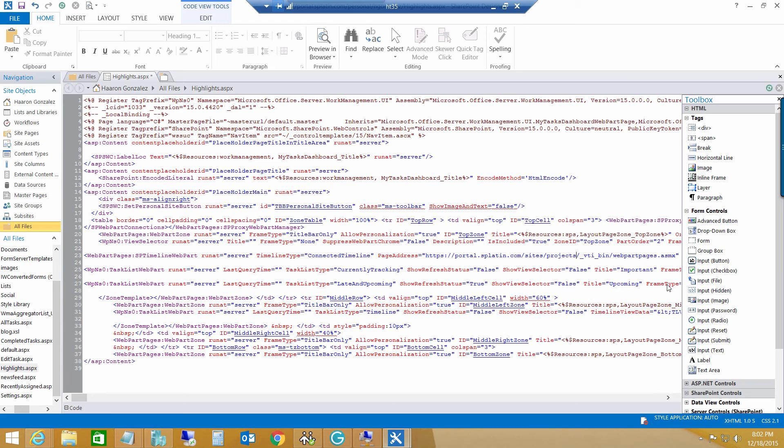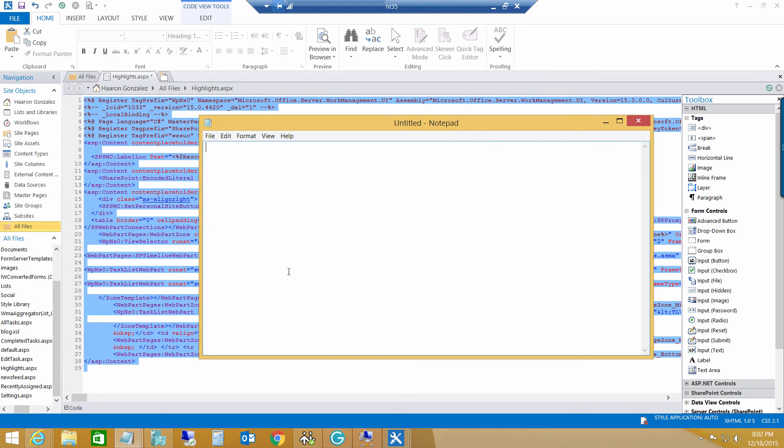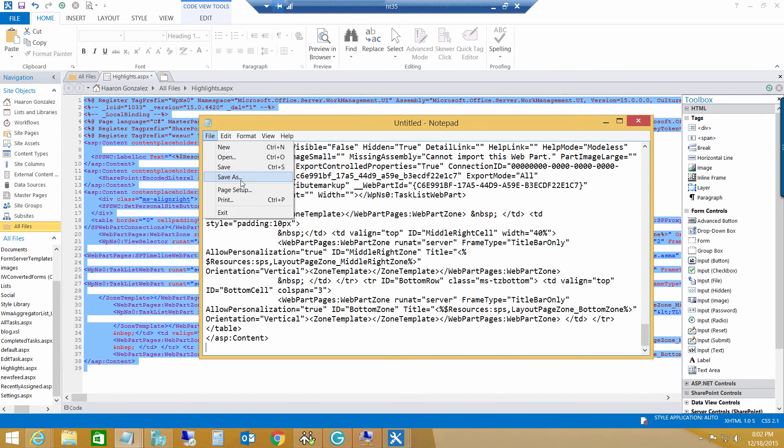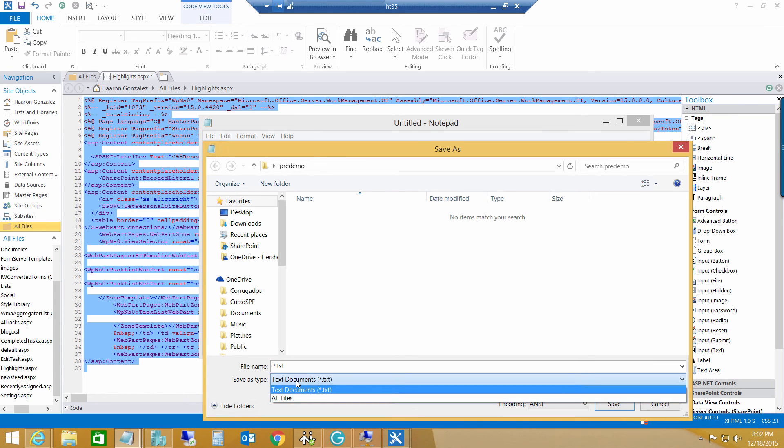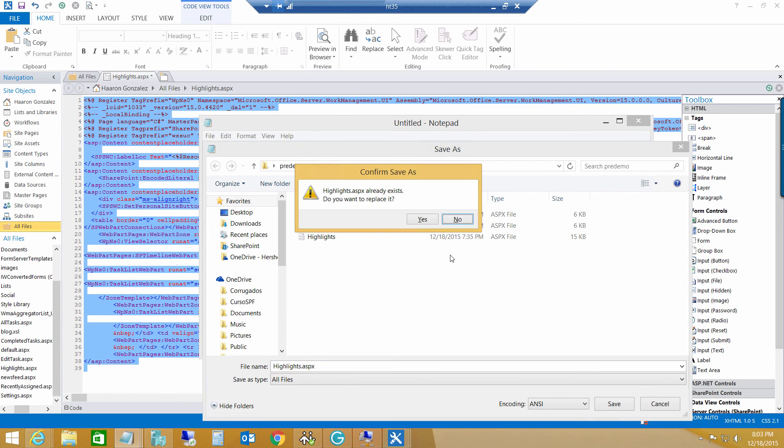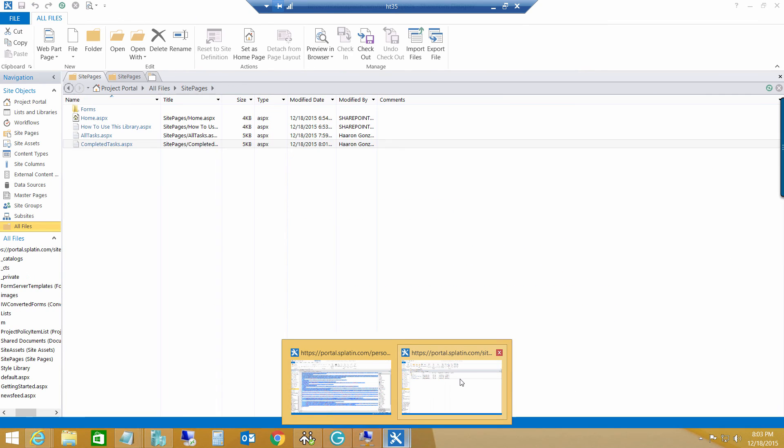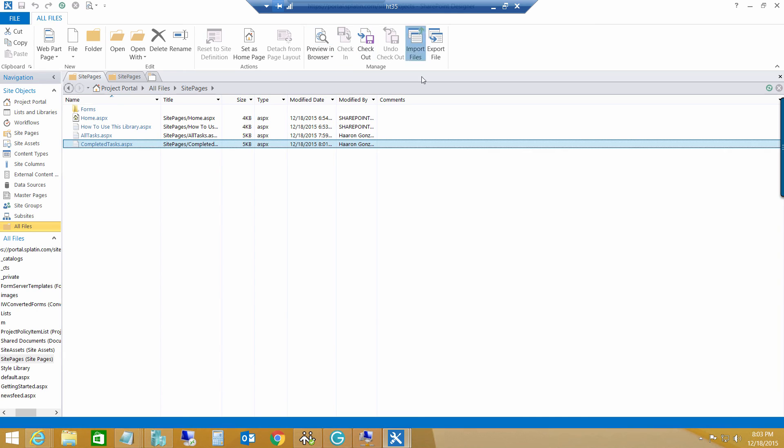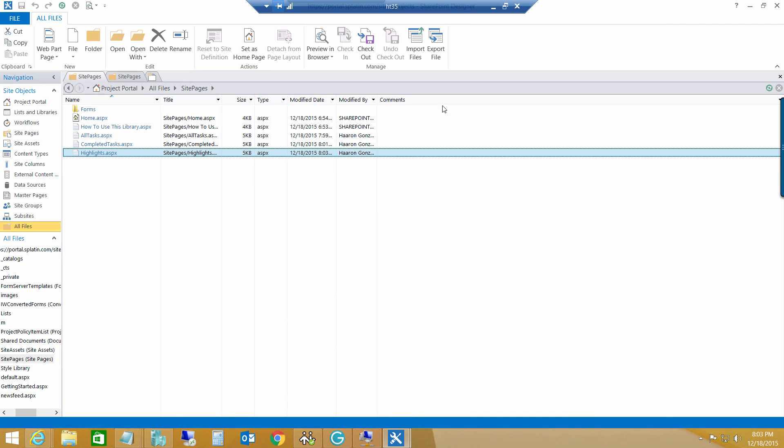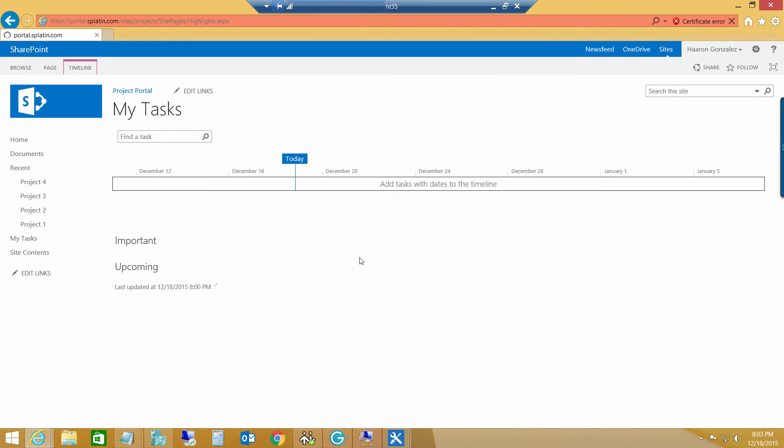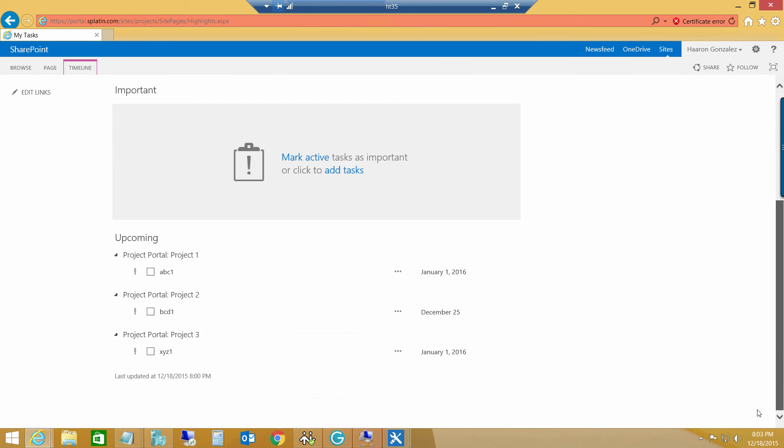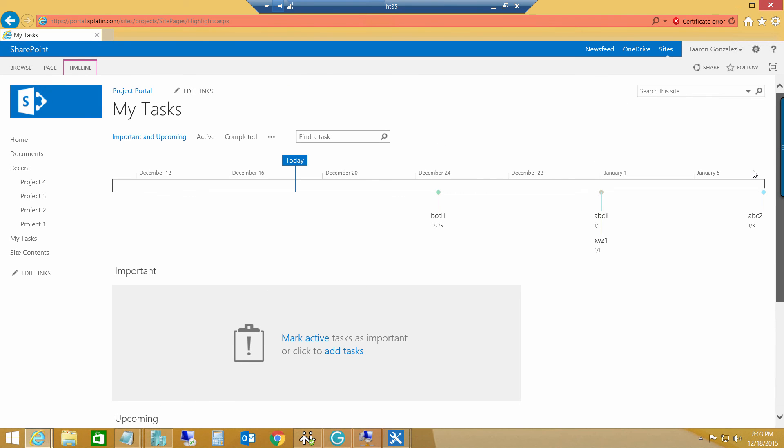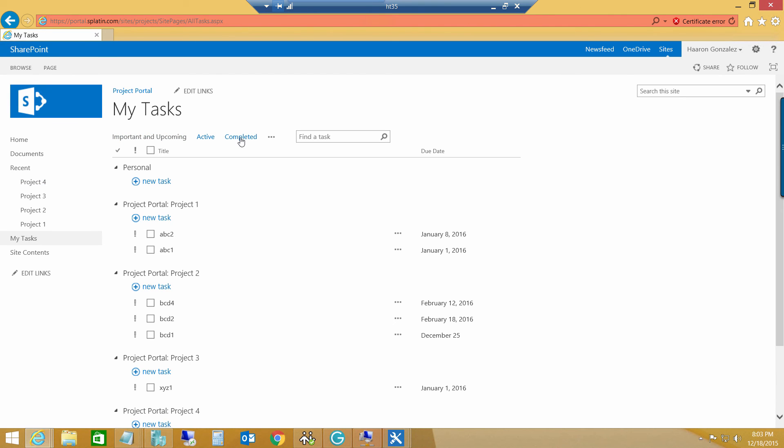So, now we have everything in order. Let's copy the code. Let's create a new file. Paste it in notepad. Save it as ASPX file. Replace the existing one. And, again, in my site, I will go to my import files. Add files. Highlights. Click OK. Here we are. And now, if I go back to my task and then I click important and upcoming, it will display my timeline and all the features that I have inside of my site. Now I have it in my other site collection, Project portal.